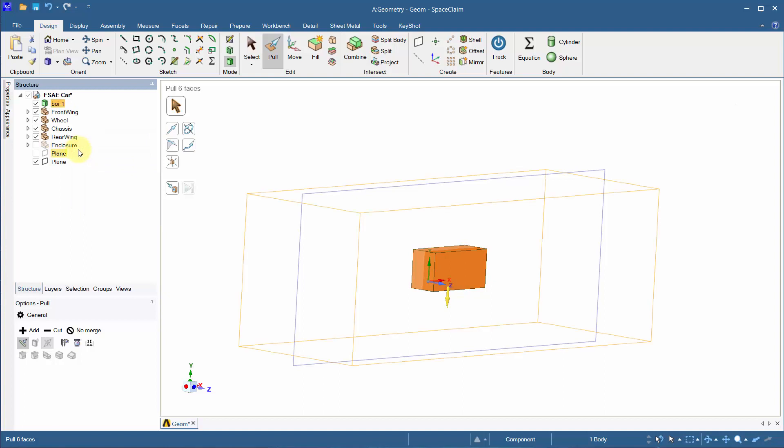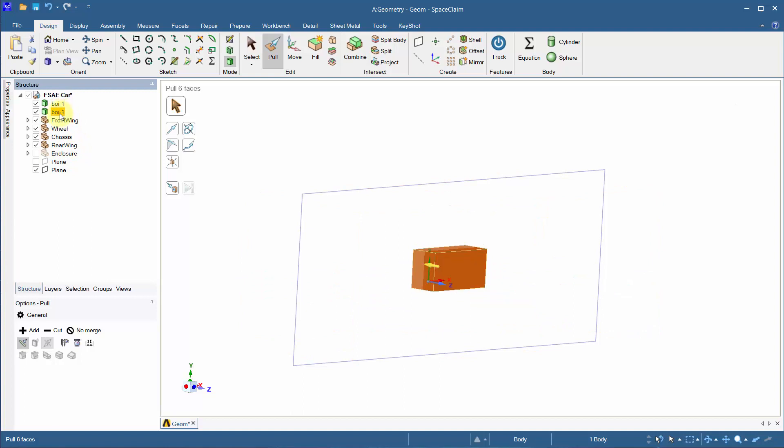Copy and paste boy1 using Ctrl C and V, and rename this to boy2.